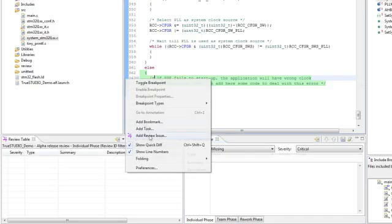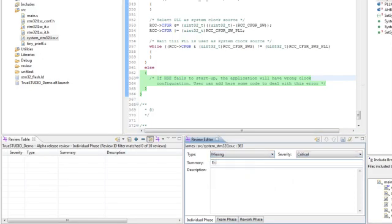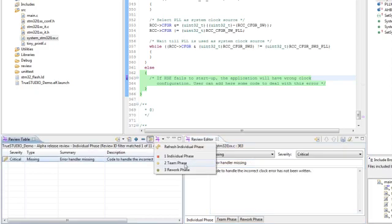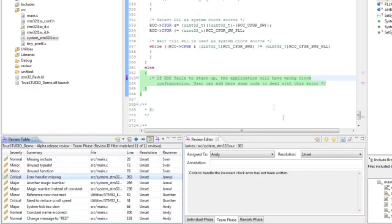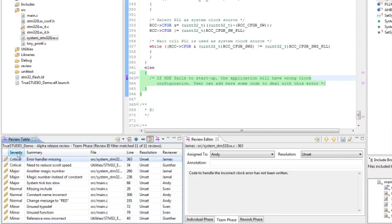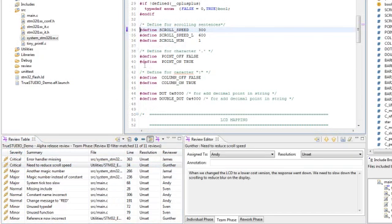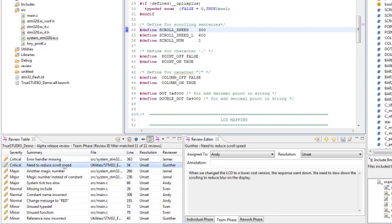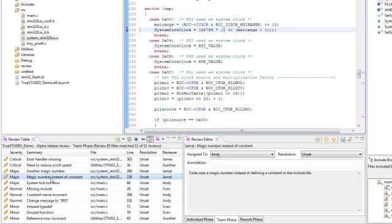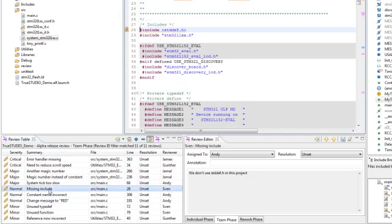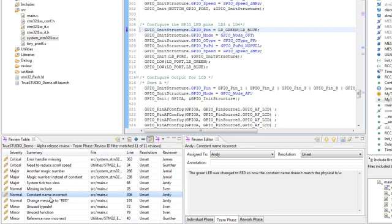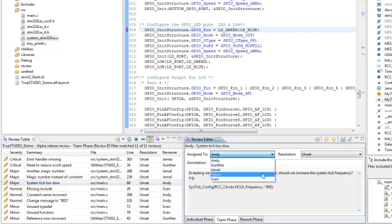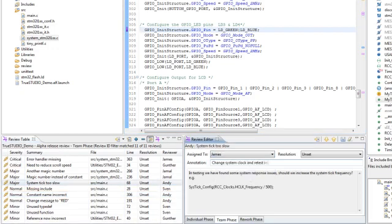Atollic TrueStudio is the first embedded systems development tool to include features for peer review and source code review meetings. A code review can easily be created, and reviewers can add review comments to any source code line, along with information on severity and category. These then provide the requisite information during review meetings, where developers discuss which review comments should be assigned to team members for implementation.